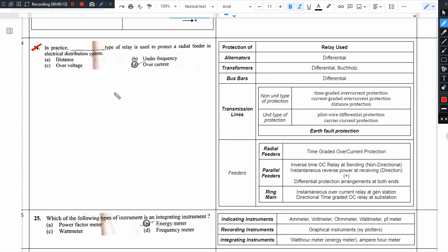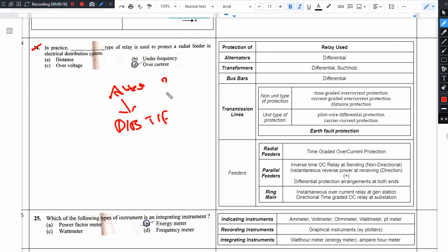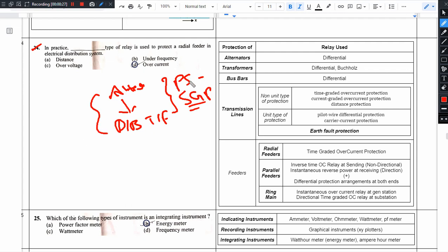We have an alternator and a distribution transformer. This falls under the power system topic: switching gear and protection.